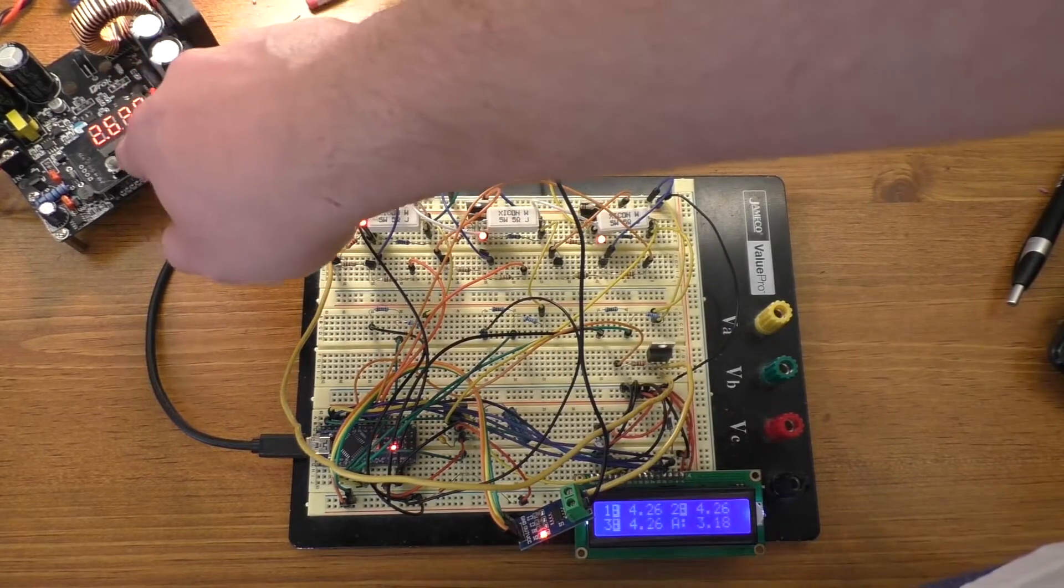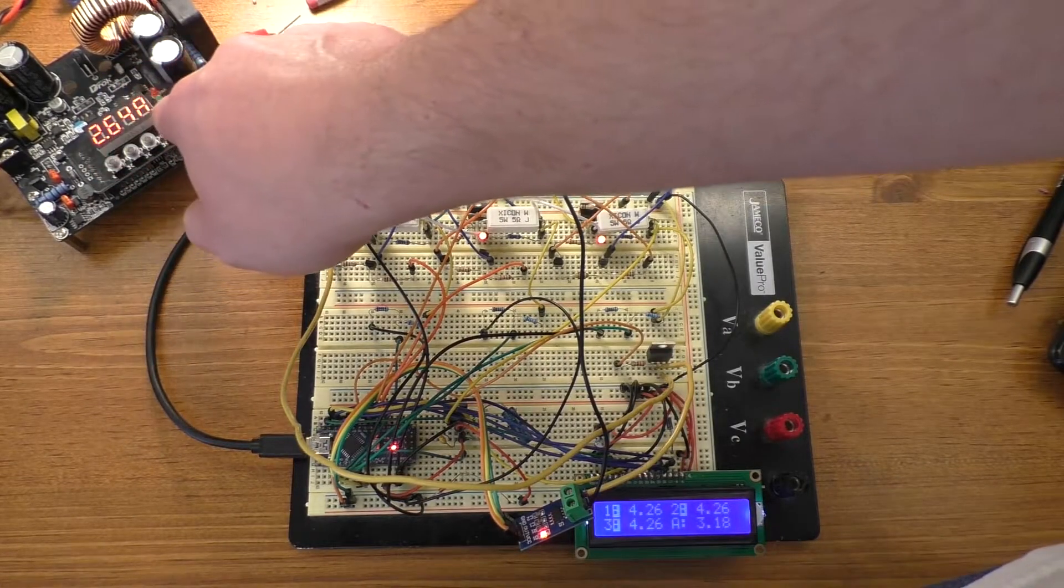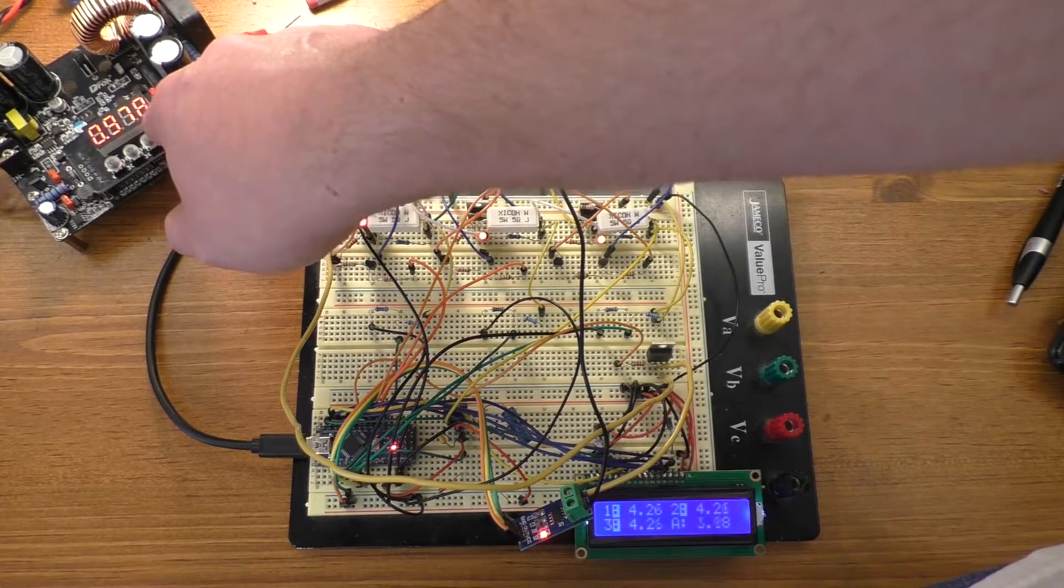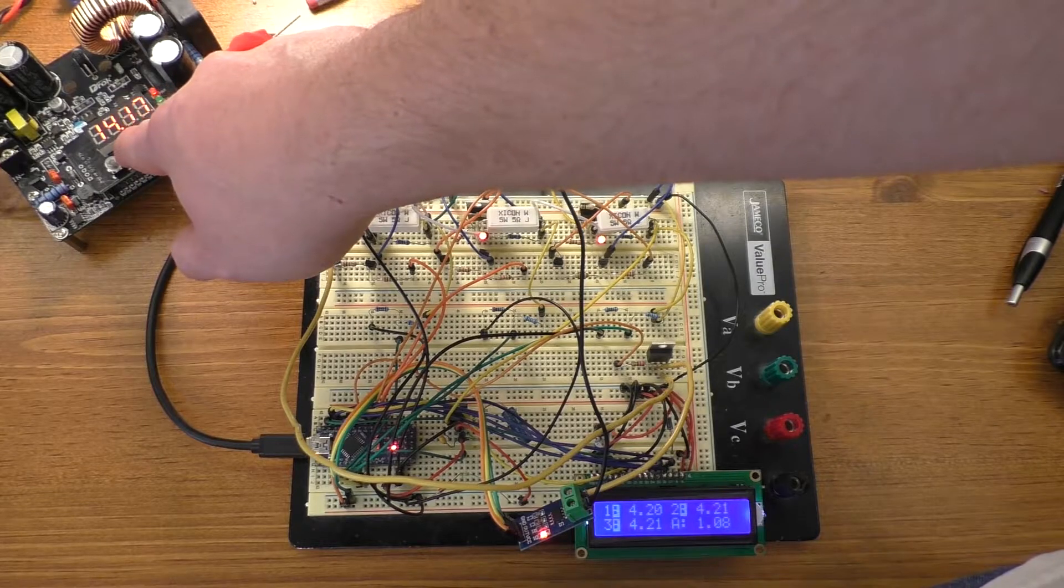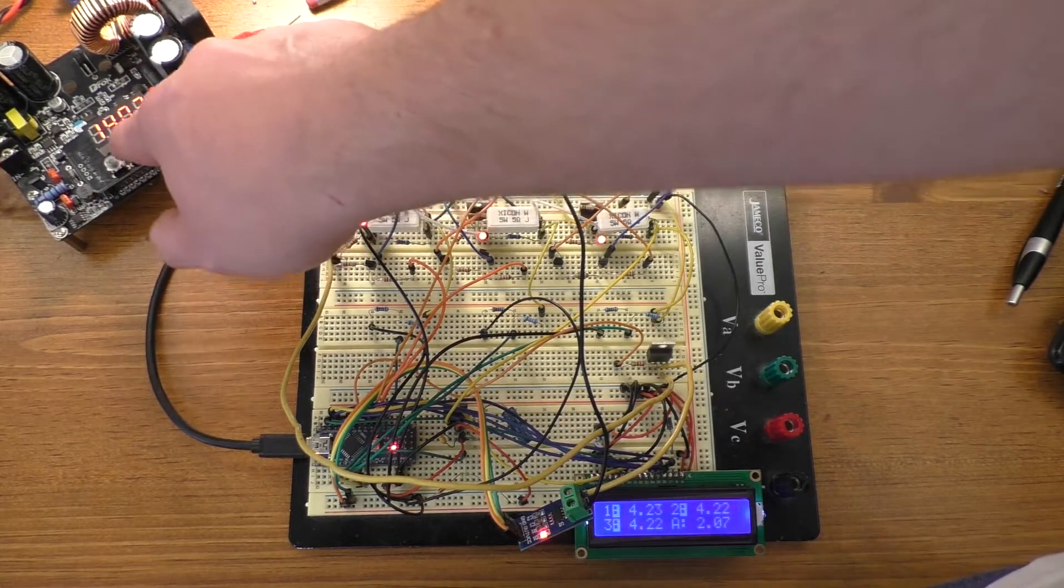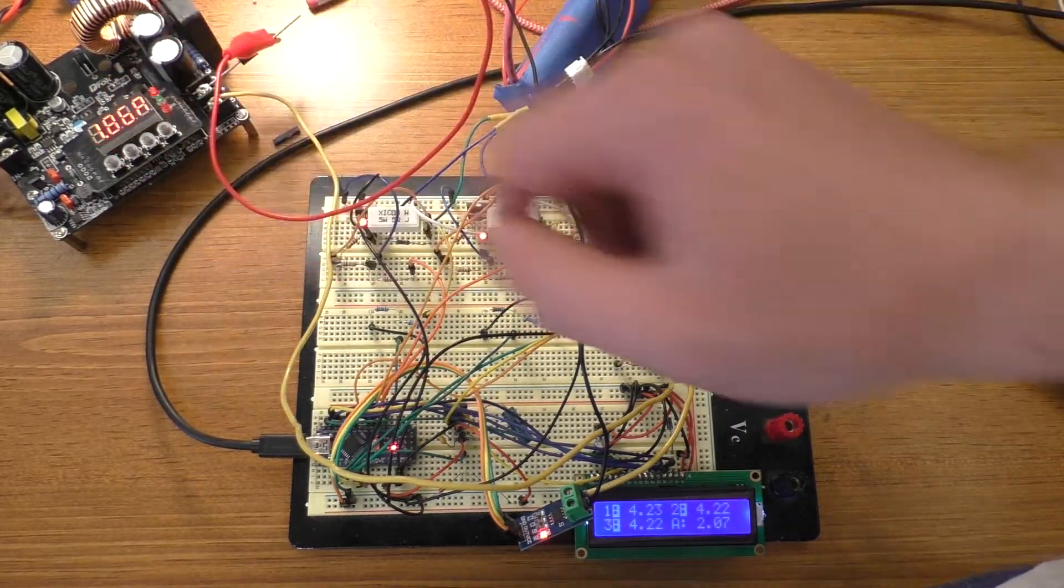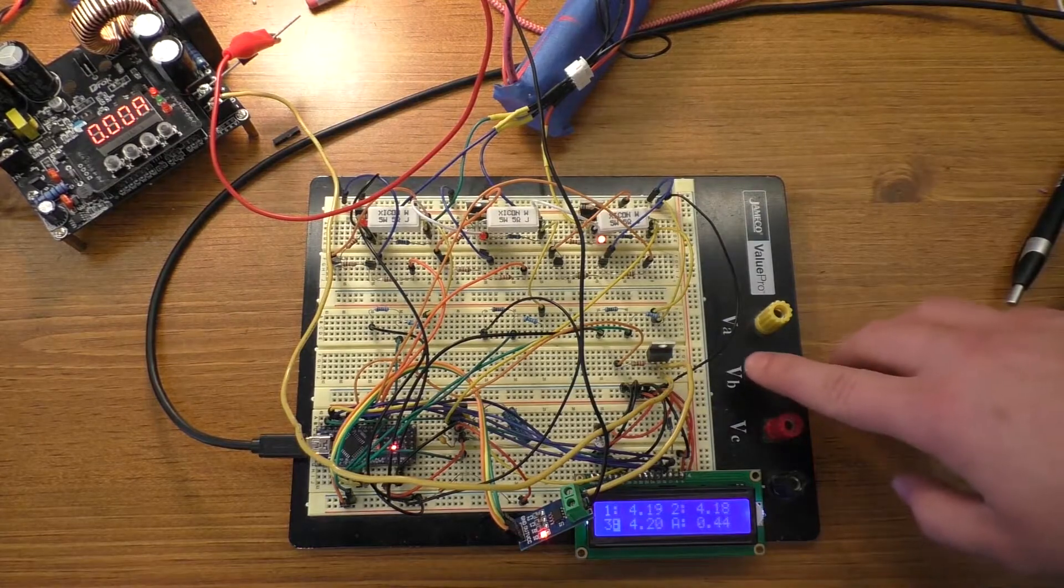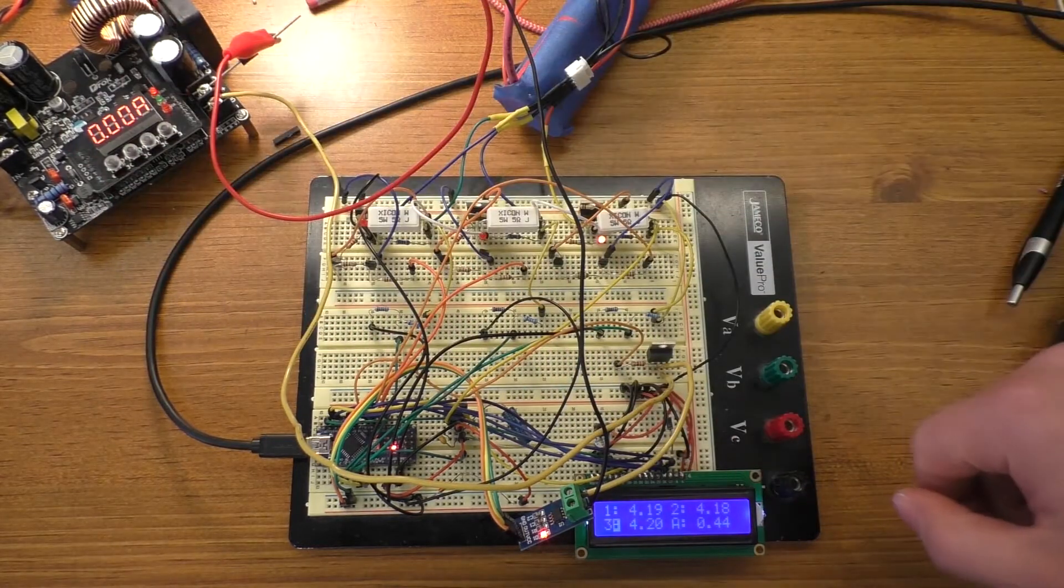But of course it does work okay if your voltage is set low enough. So if I set this down to 14 volts and it shuts off, it should actually turn it off. Yep there you go, 0 amps.